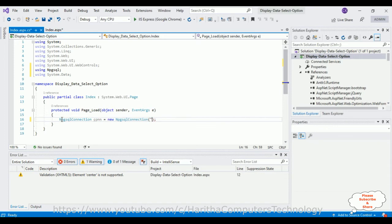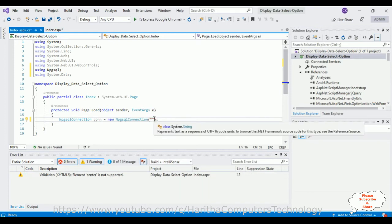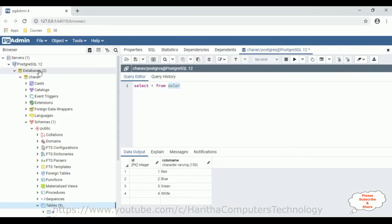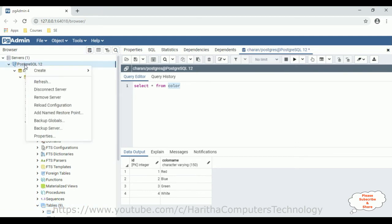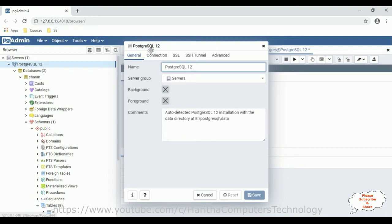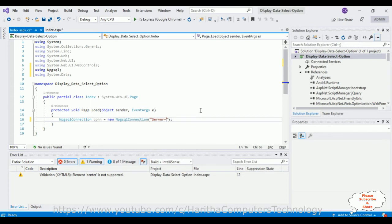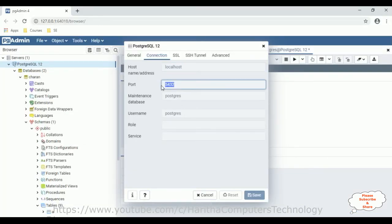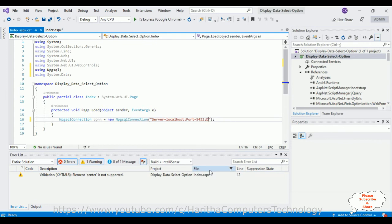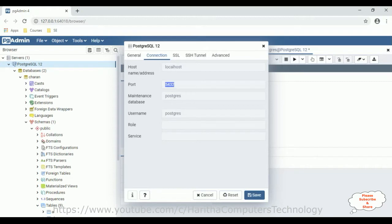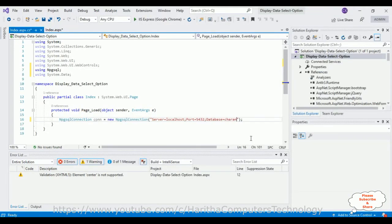This connection takes a string parameter. Between double quotes we'll add the PostgreSQL connection string. To get the connection string, switch back to the database. In the PostgreSQL tool, right-click the root folder, go to Properties, click the Connection tab, and find the connection string variables. Add: server=localhost; port=5432; database=charan;